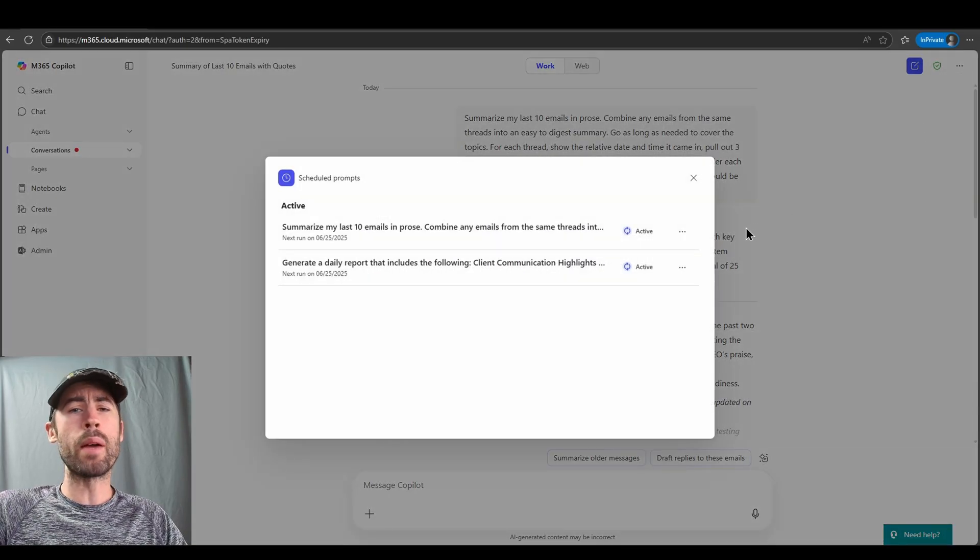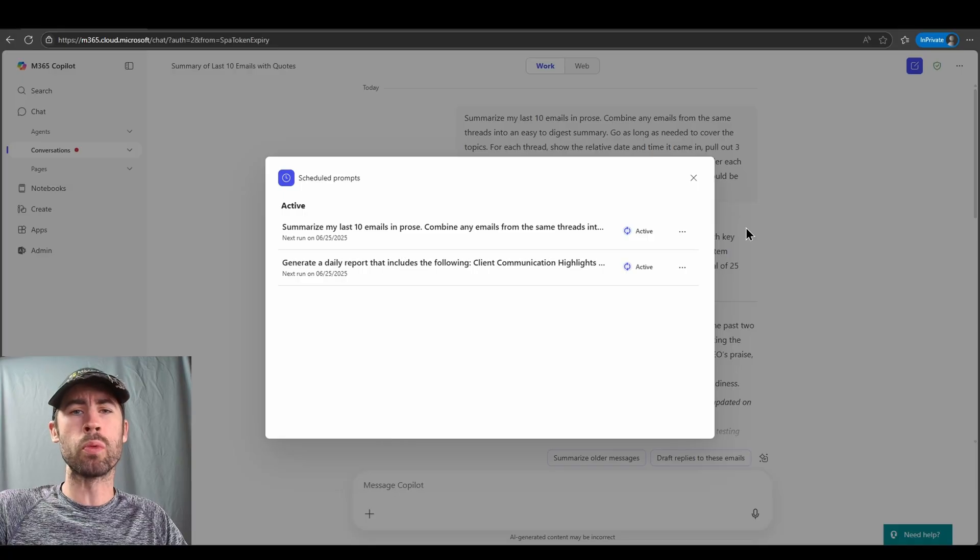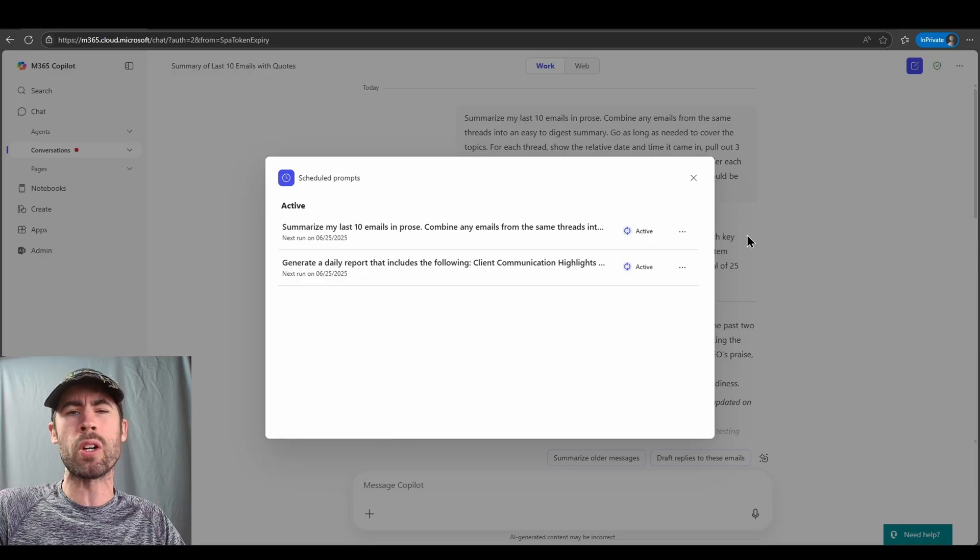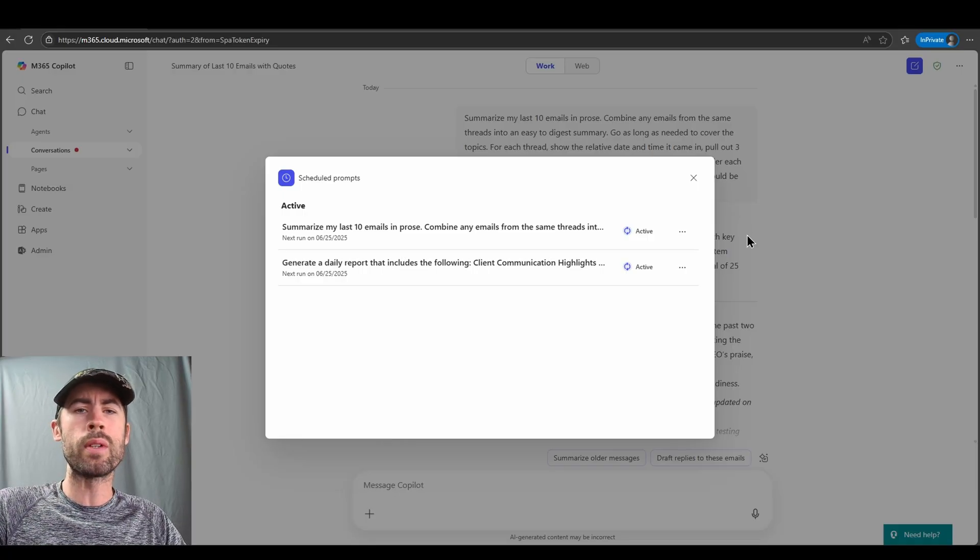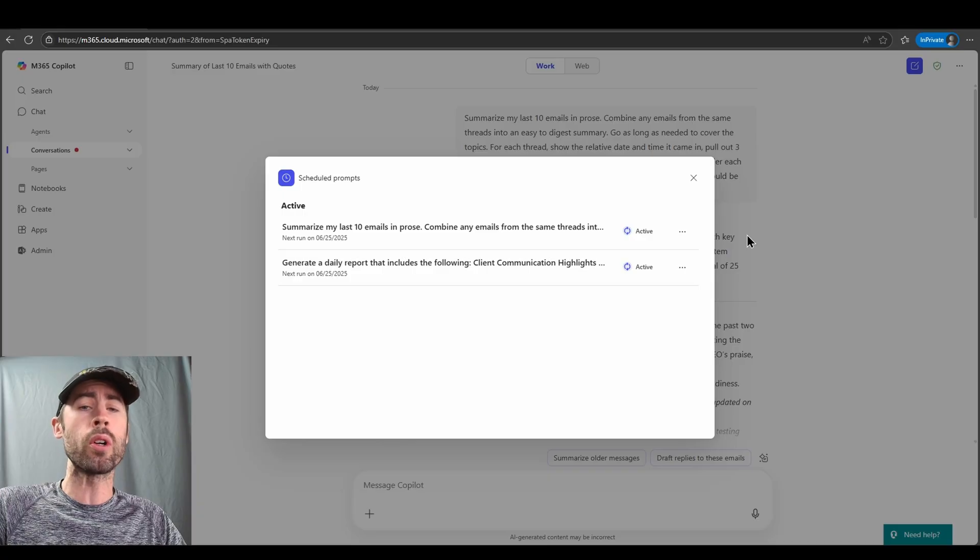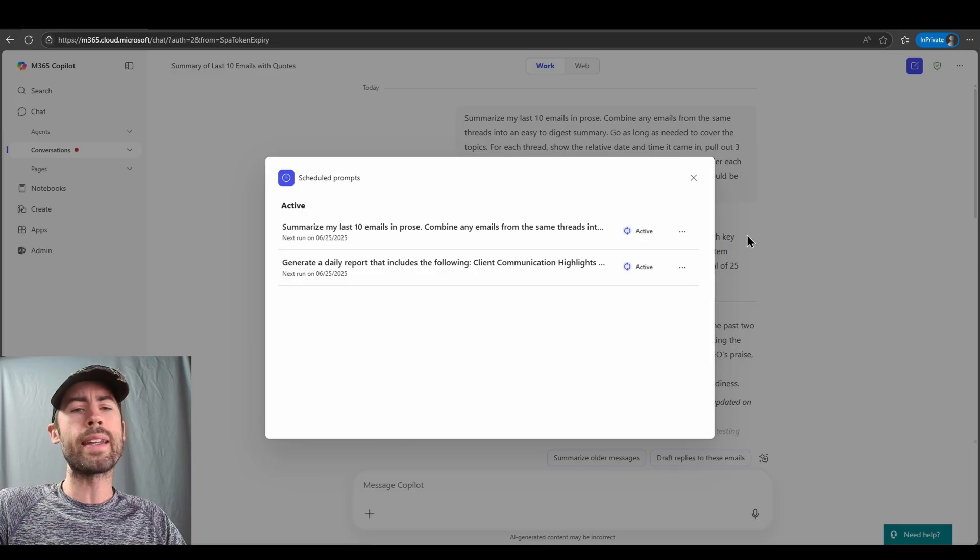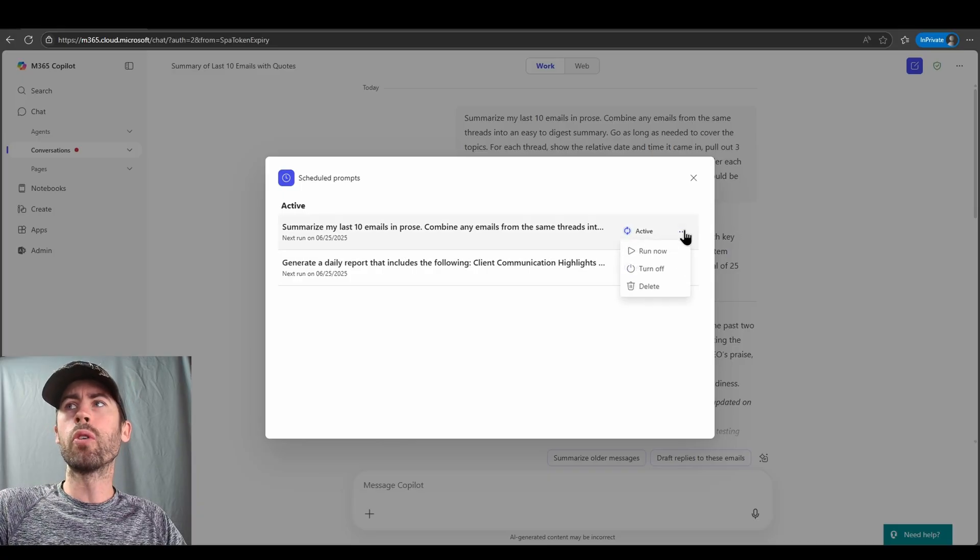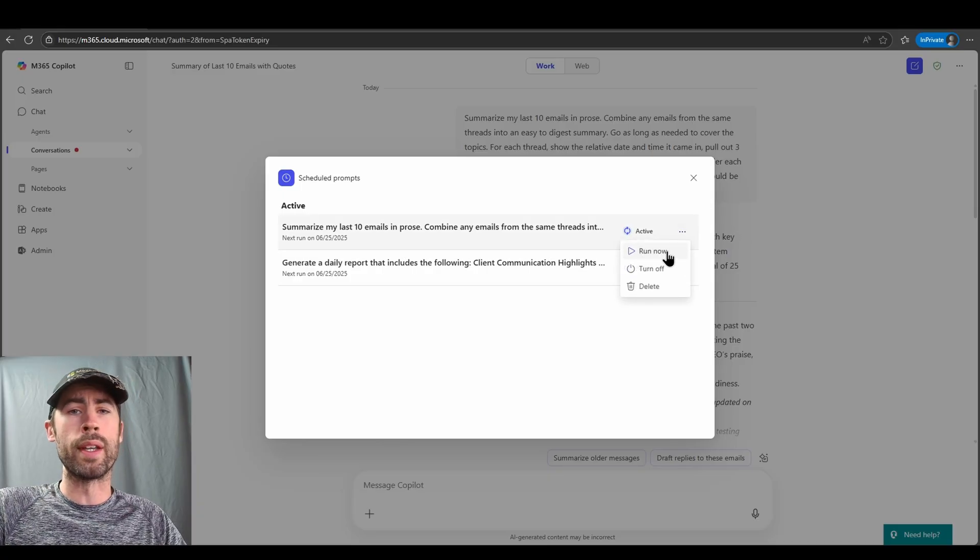And if, for example, I want to manually run one of these scheduled prompts, I don't want to wait. Maybe I started my day earlier, and I want to get my report earlier. I can navigate to this screen, hover over the prompt, and select run now.